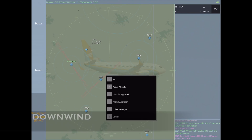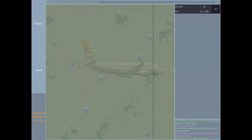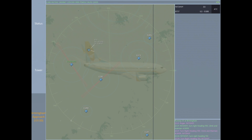Moving on to the downwind turn: if he's going to be landing on runway 33, the opposite of 33 is 15, so that makes it really easy to figure out what your downwind needs to be. We're going to turn him right heading 150, which will put him on a perfect downwind.